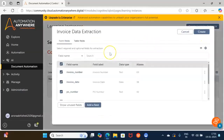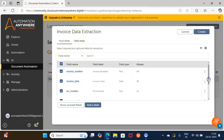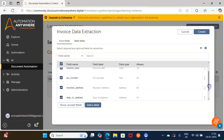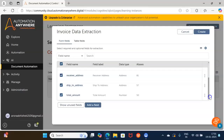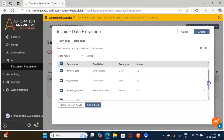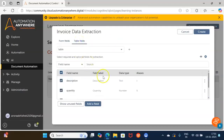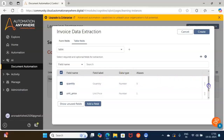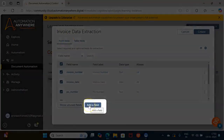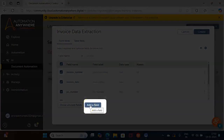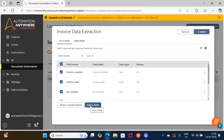Once you click the Next button, the Fields tab will open wherein various fields are pre-selected such as Invoice Number, Invoice Date, PO Number, Receiver Address, Ship to Address, and Total Amount. We will keep these as form fields, then click on the Table Field tab where by default Description, Quantity, Unit Price, and Total Price are selected. If you want to add any form field or table field not selected by default, you can click the Add a Field button.